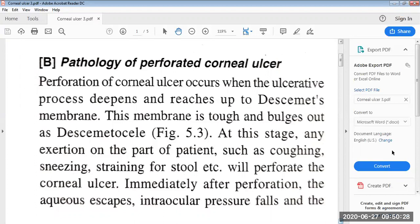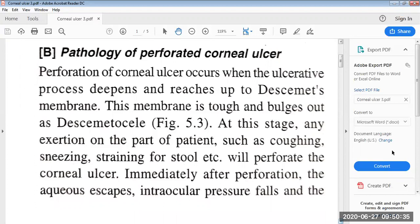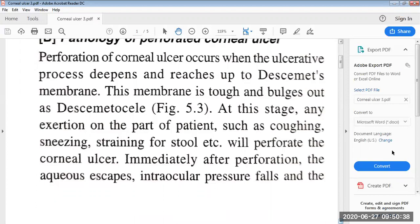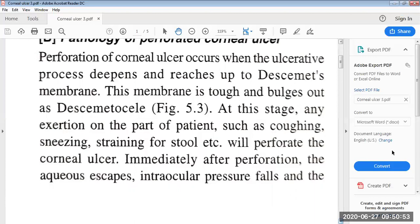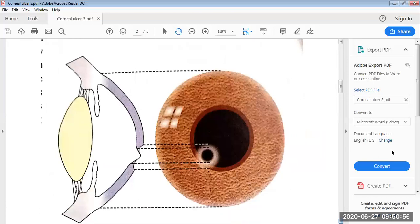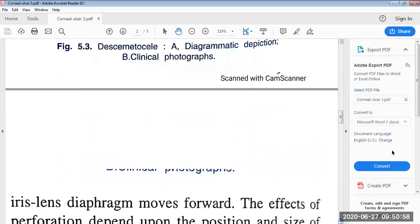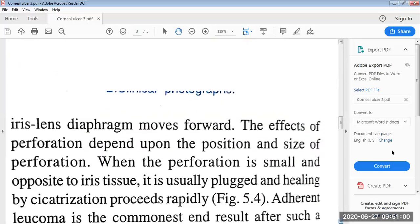This membrane is tough and bulges out as a Desmetocele. At this stage, any exertion on the part of the patient, such as coughing, sneezing, or straining for stool, will perforate the corneal ulcer. Immediately after perforation, the aqueous escapes, intraocular pressure falls, and the iris-lens diaphragm moves forward.